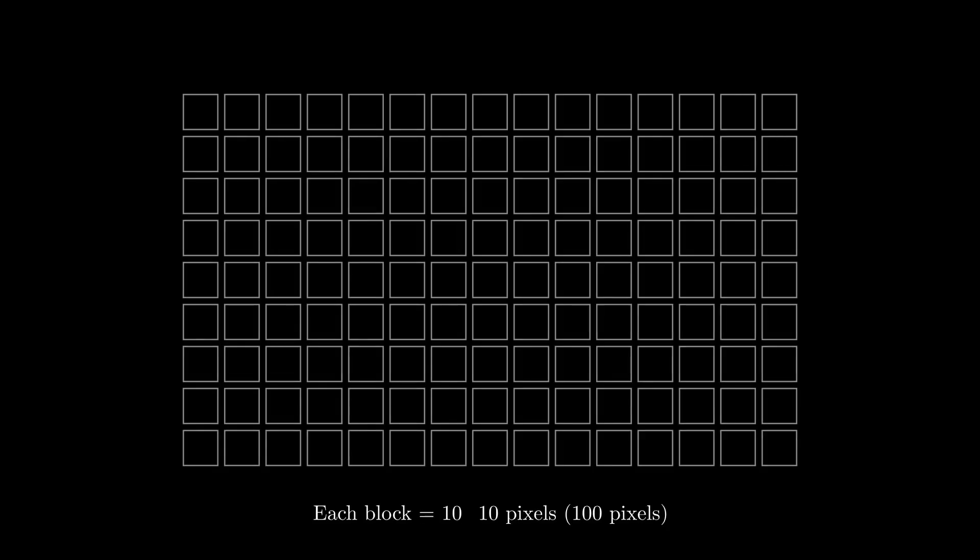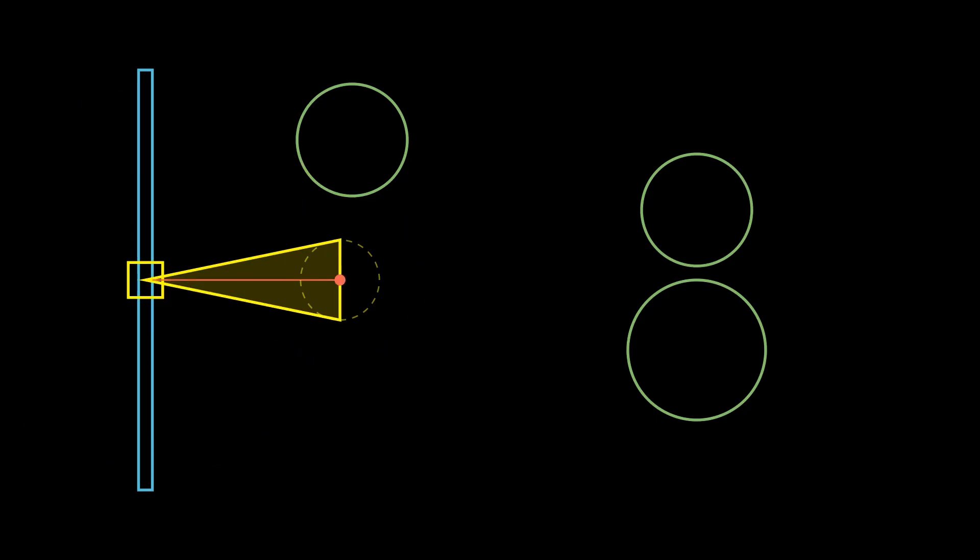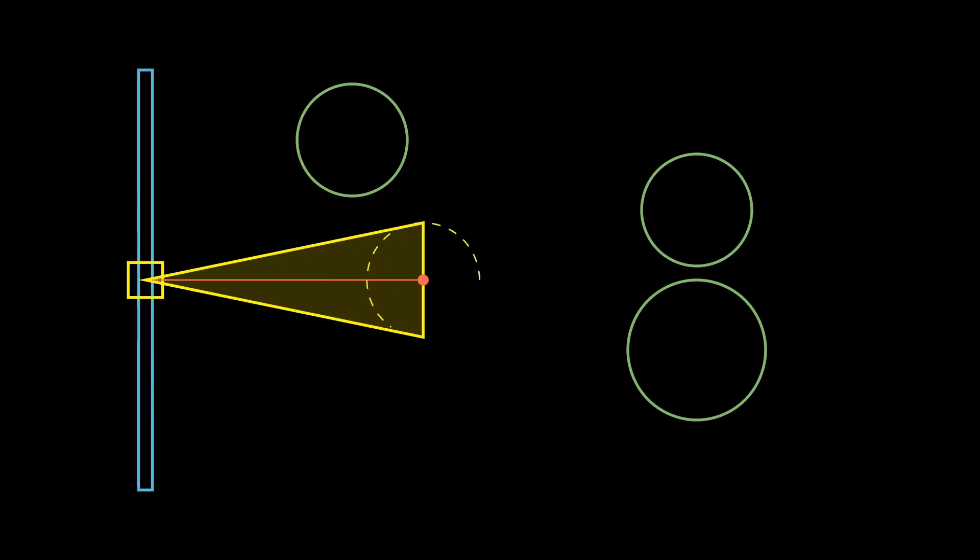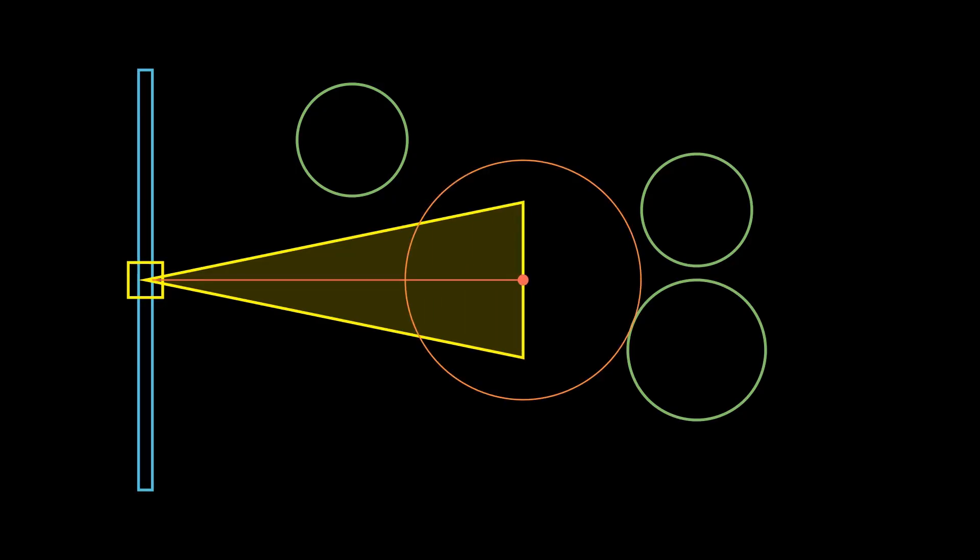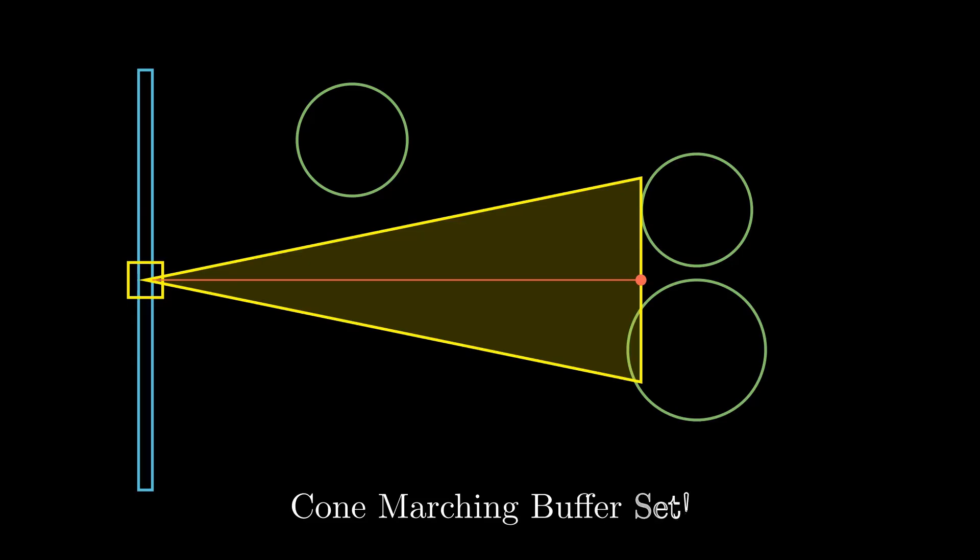Instead of processing individual pixels immediately we first analyze the scene in larger clusters say 10 by 10 pixel groups. By considering a cone originating from the camera and extending through the pixel group boundary we establish an initial marching distance. As the ray progresses we halt early if the computed SDF distance falls below the cone's radius at that point. Continuing beyond this would risk missing smaller details for some pixels in the group in the final ray marching pass. This initial estimate is stored in a buffer and passed to the ray marching step providing a smarter starting point for the algorithm.